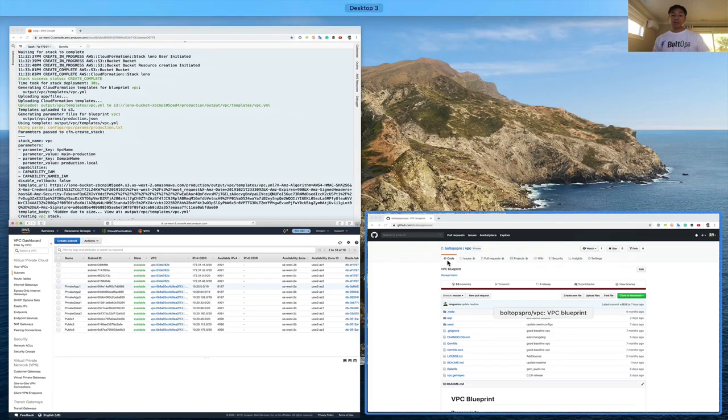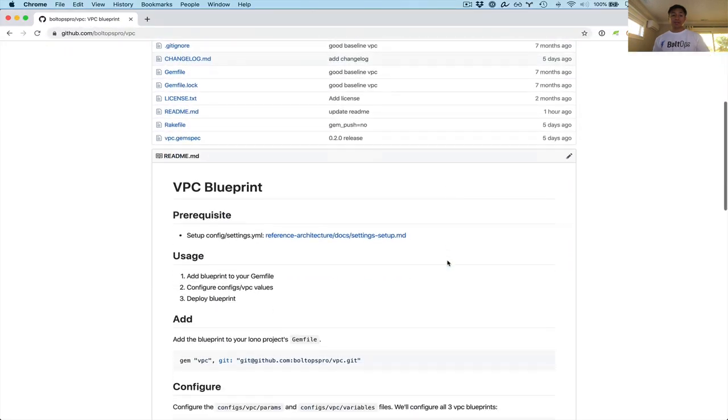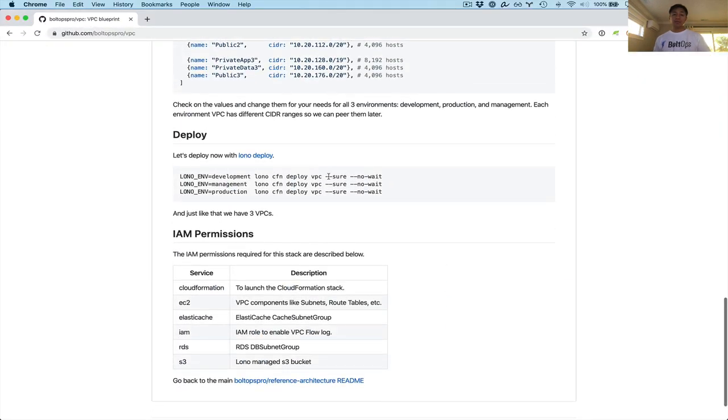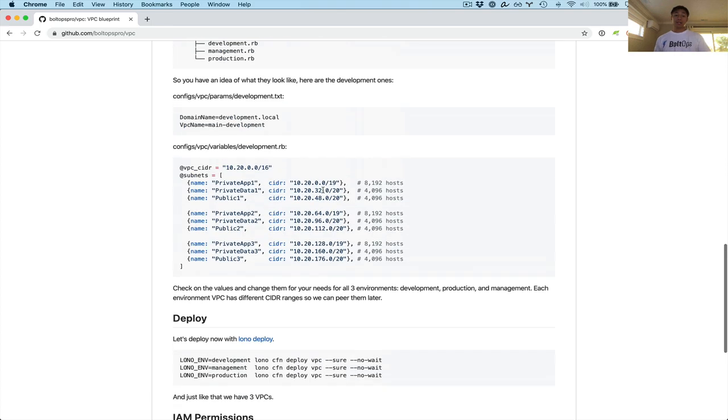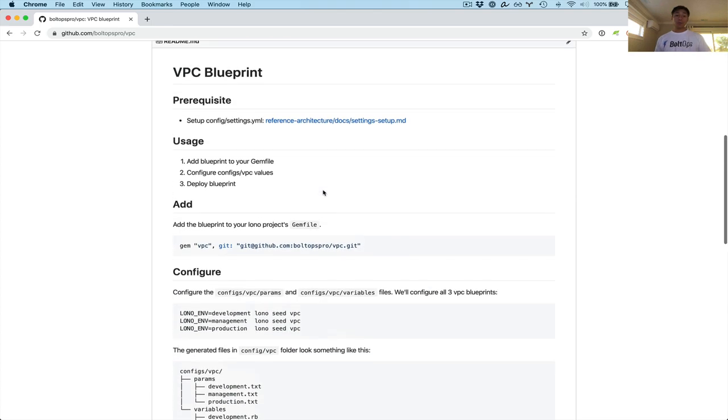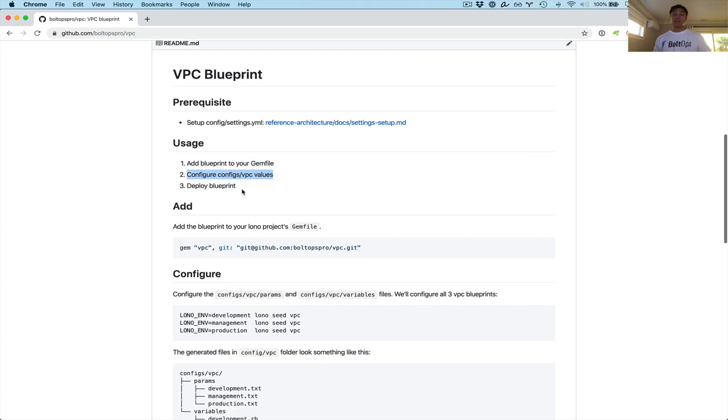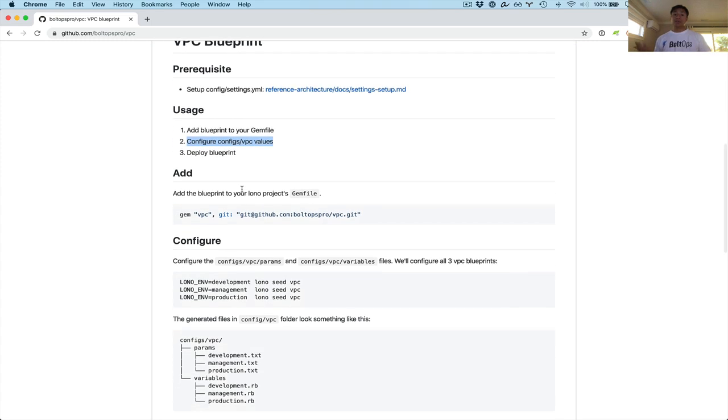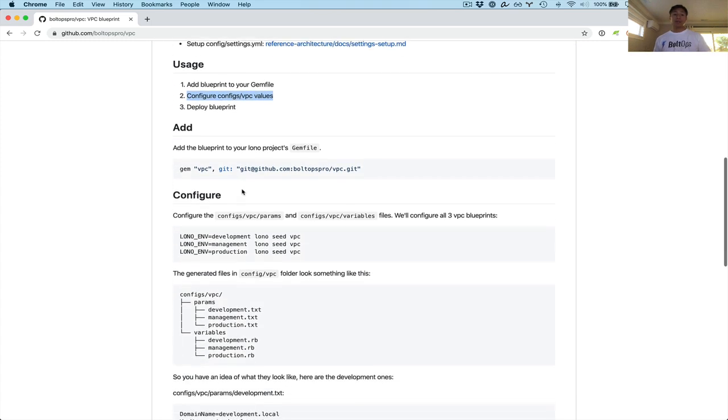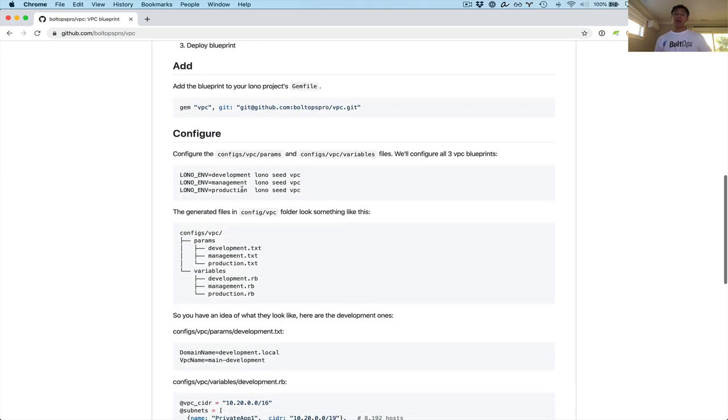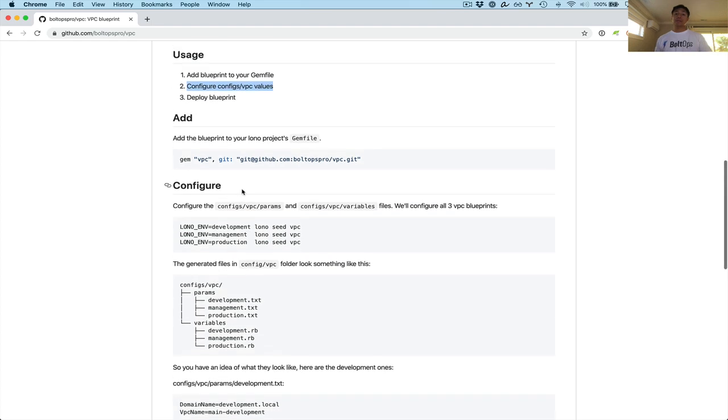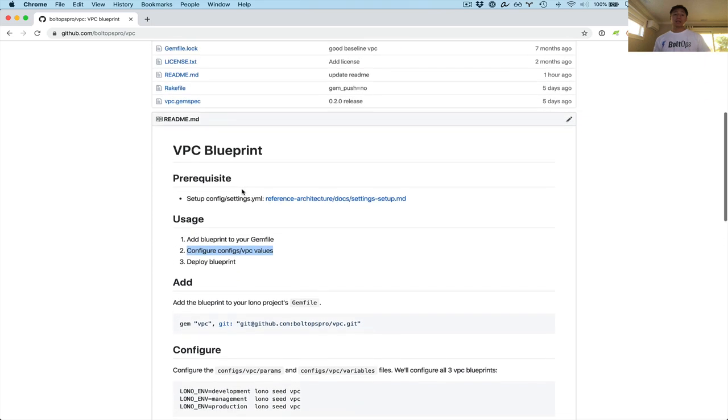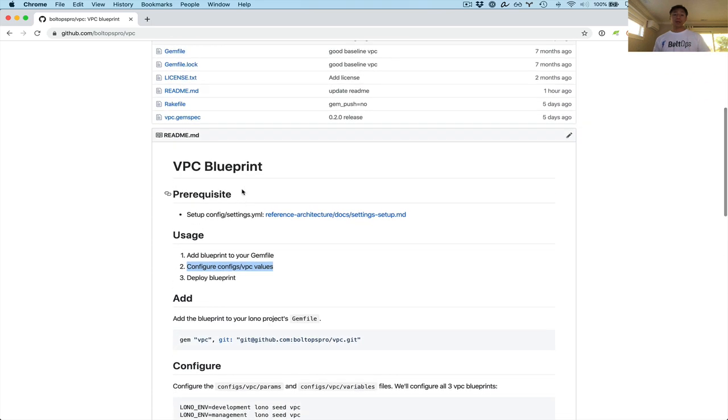Let's go back to the README. So we just basically covered the deploy step and that's pretty much it. So let's review real quickly. We essentially added the blueprint to the gem file. It was already there because it was part of the reference infrastructure repo. We configured the values with the Lono seed command. It's pretty much very quick to do. Then we deployed all three VPCs across different accounts here. And that was pretty easy. Just want to show you how quick and easy that was. Hopefully that was helpful. Cheers.